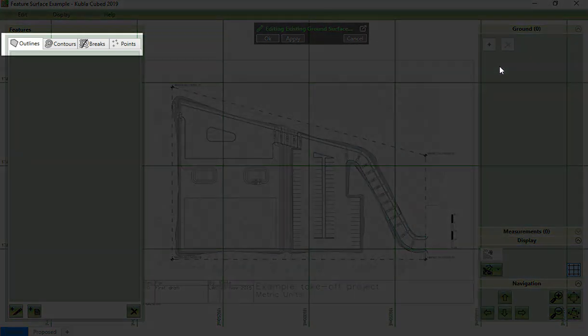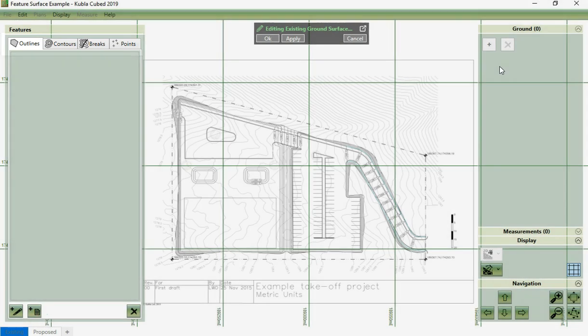These controls allow us to define the existing ground using elevation features. Just like for editing site plans, we can see the other project content behind the features we are editing.